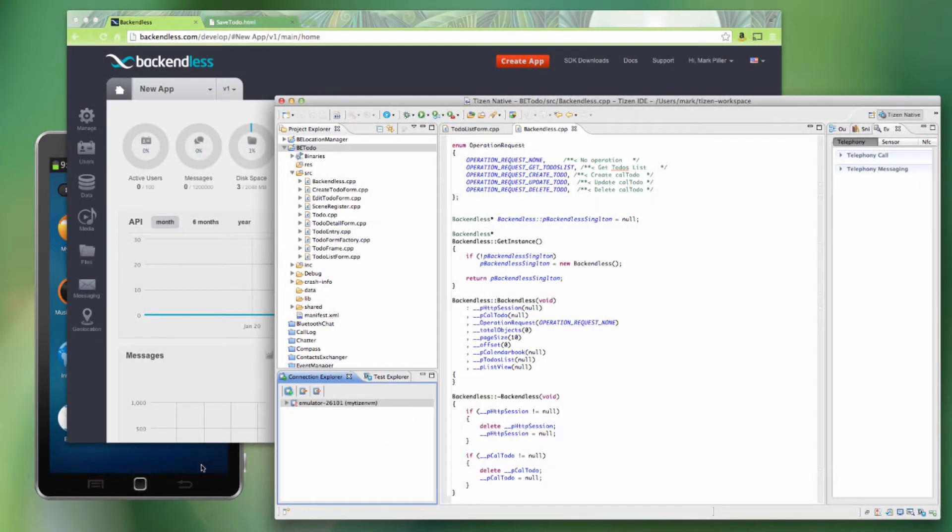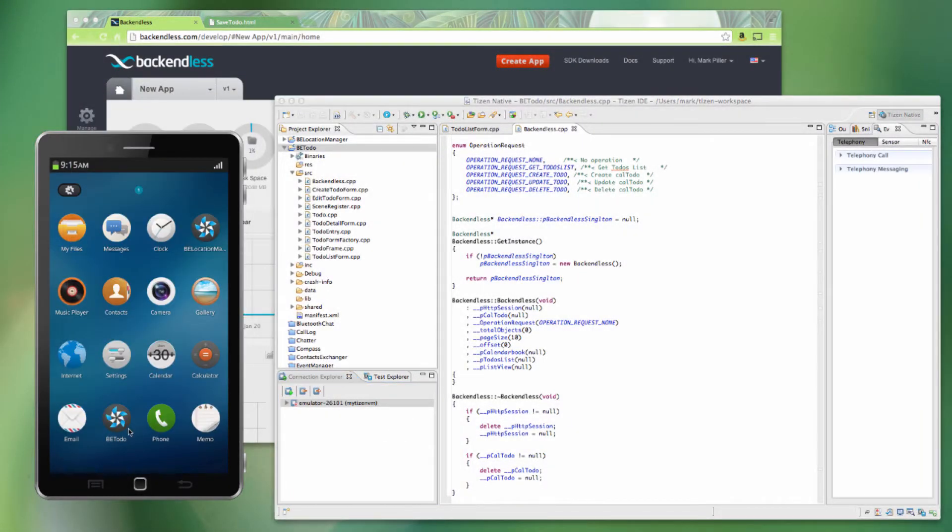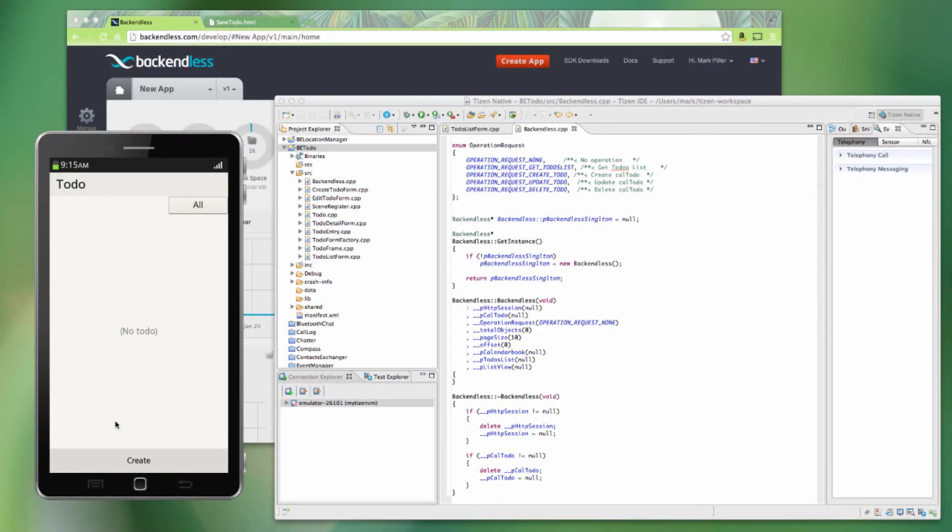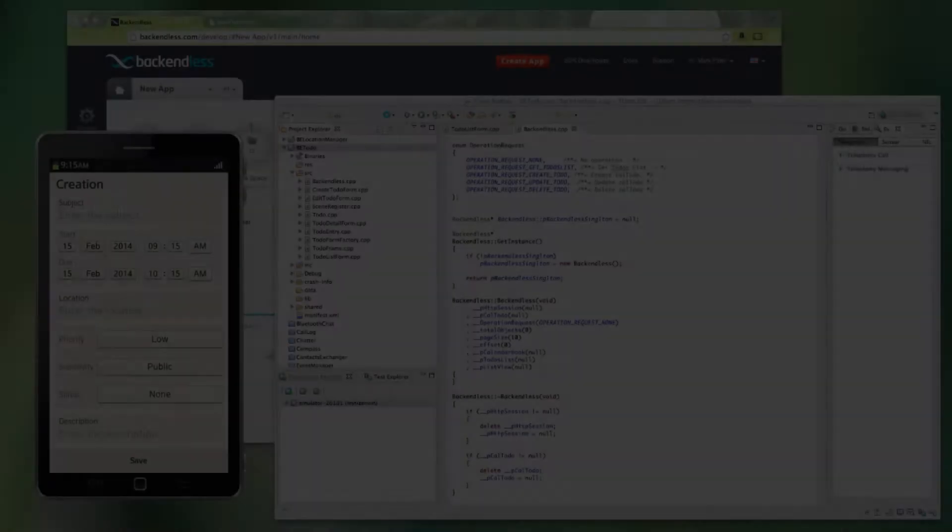Let me show you how that would work. First, let's start the application on the emulator. Now it is running. As we can see, there are no Todos in here. And then let's create one.